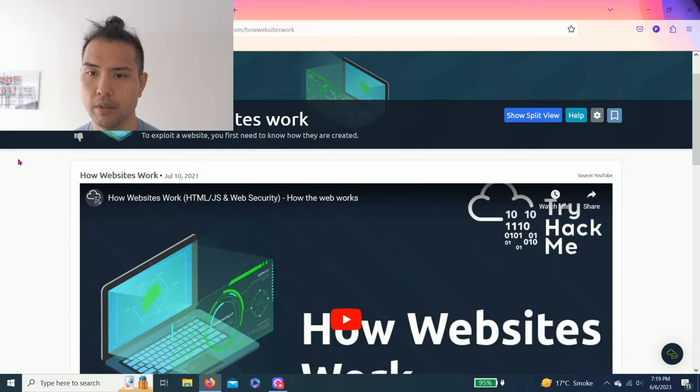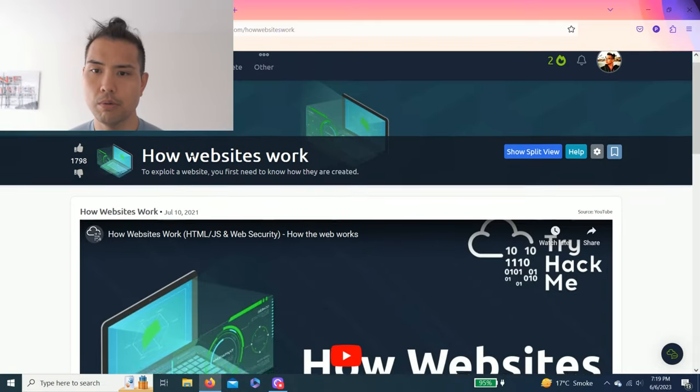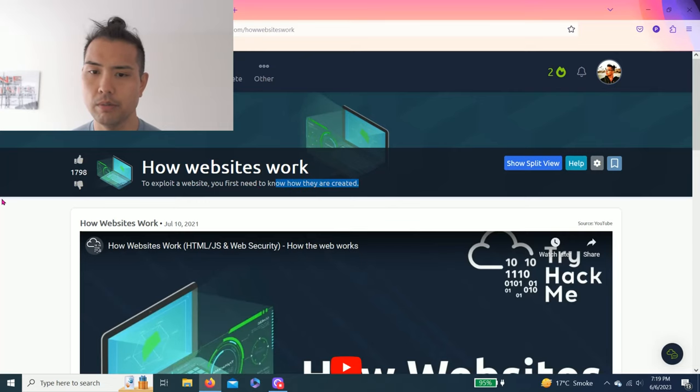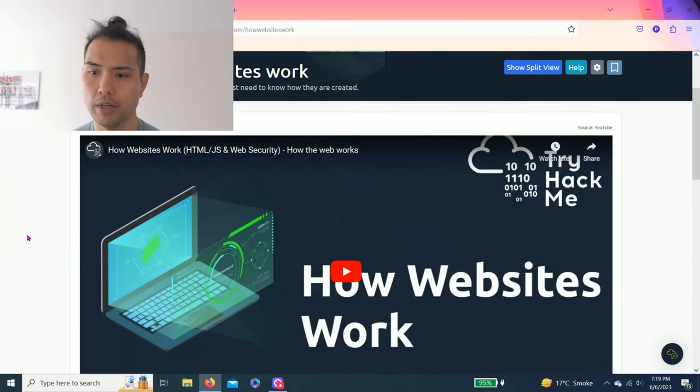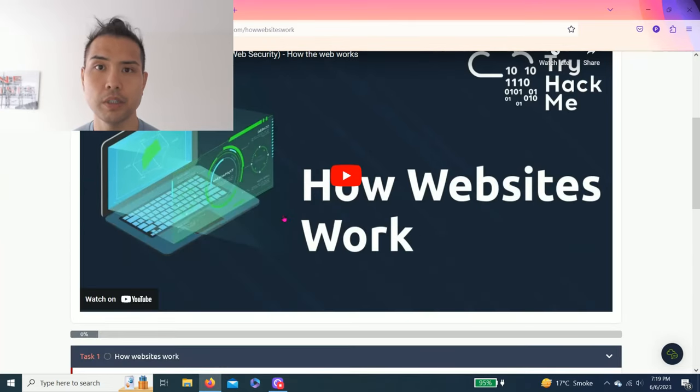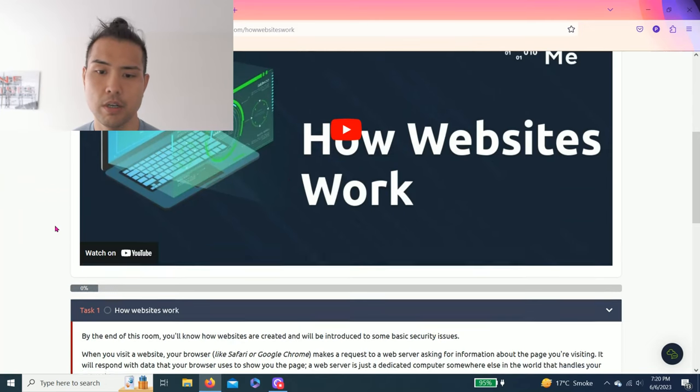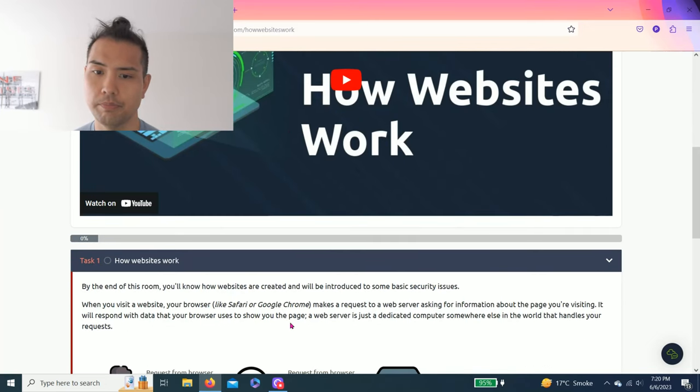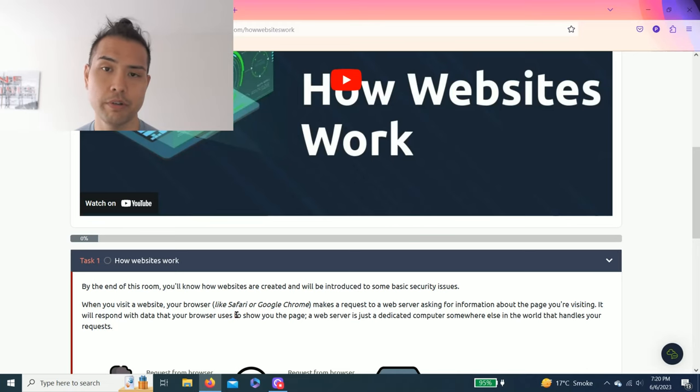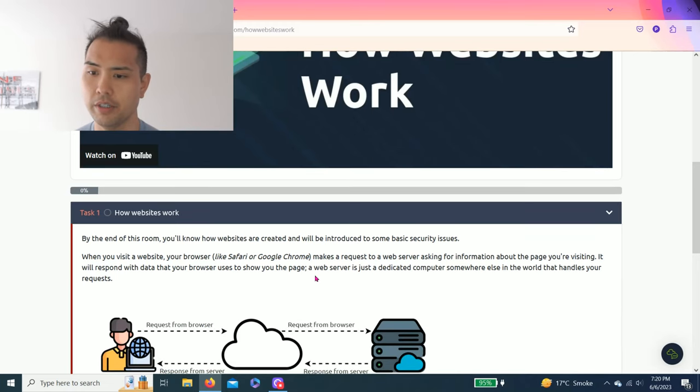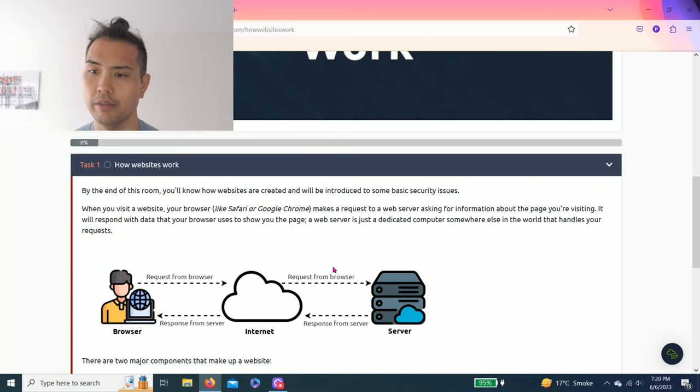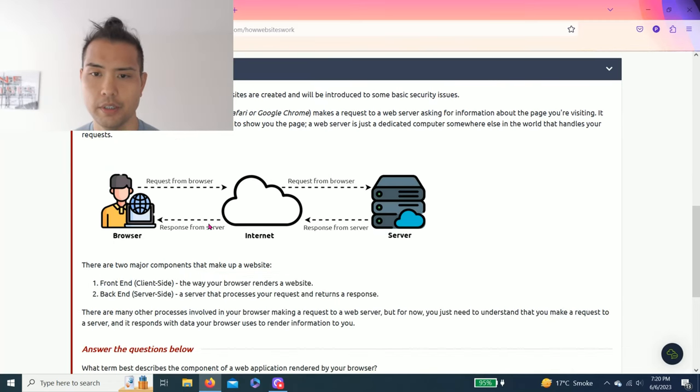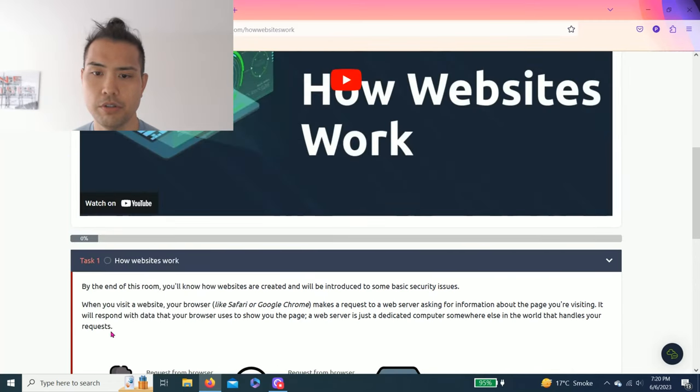How websites work - to exploit a website you first need to know how they are created. TryHackMe does have a YouTube video. I'm just going to show you how to answer the tasks and I strongly recommend to read through it to understand the subject. I really like this platform so let's get right into it.